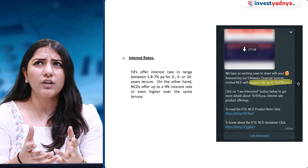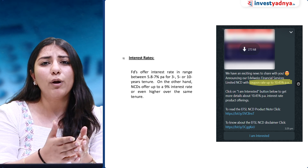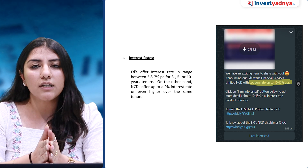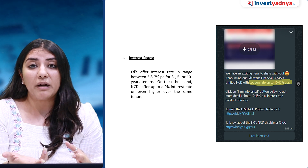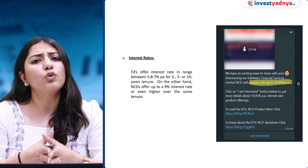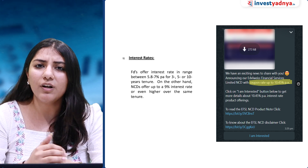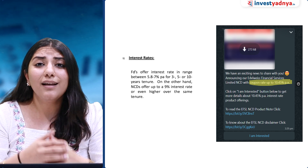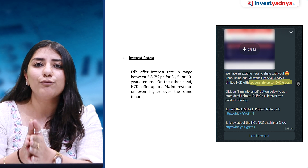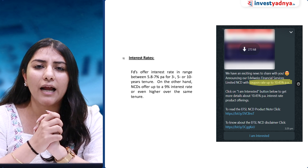FDs are giving around 5.8–7% interest rates. If it is a better bank, then the FD will be better. But what can be better than 10.45% per annum? This is why I thought we should analyze this, because generally the more the return, the higher the risk. So the risk of NCDs is an important consideration.